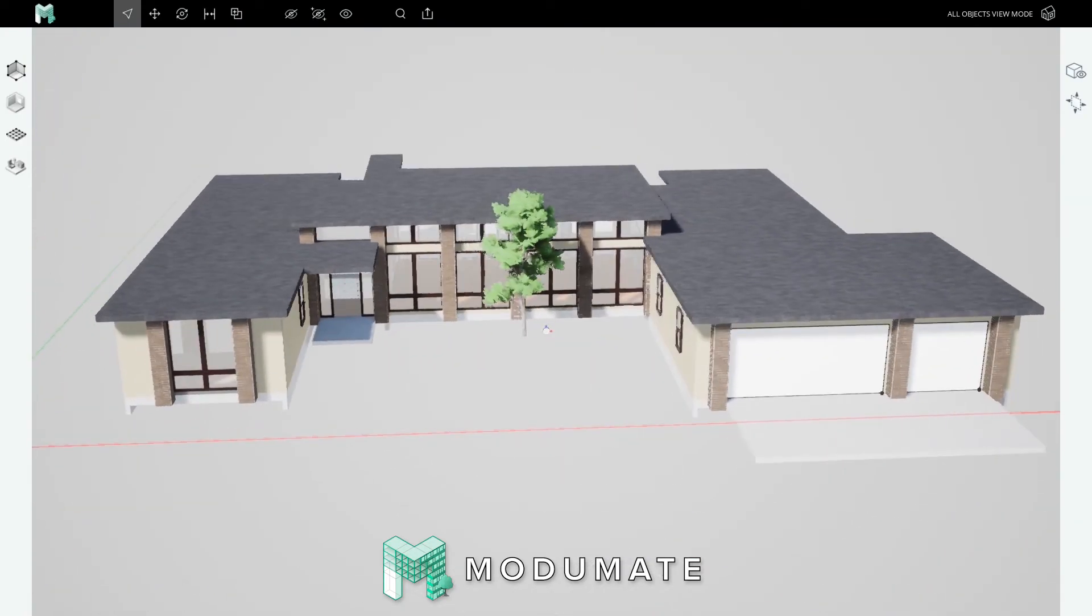That's a one-minute overview of Modimate. Next, let's check out the five-minute deep dive into each of Modimate's major steps.